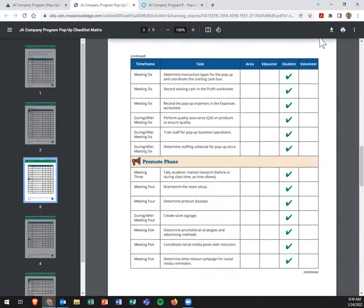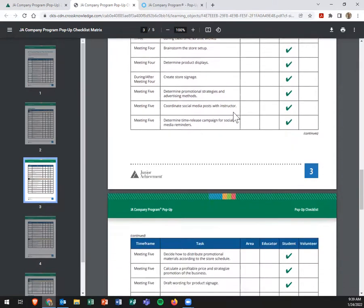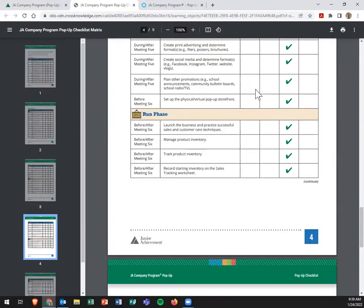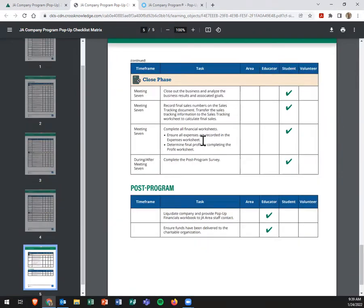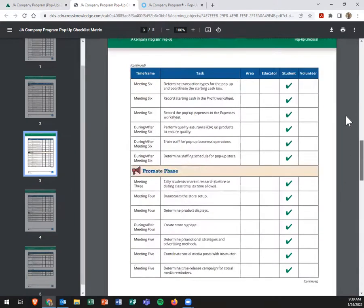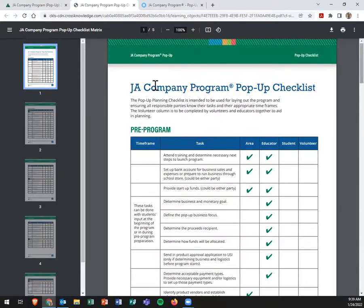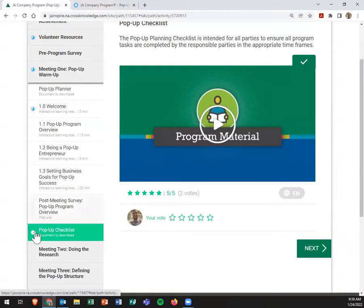You can kind of see who is most in charge of these—the students, right—but it definitely is a really great checklist and thing to have to make sure that all of the tasks are getting complete for the pop-up program.